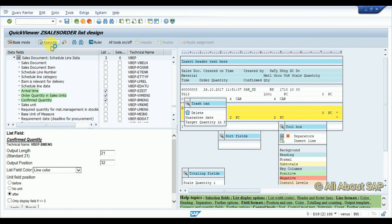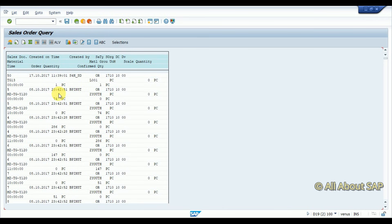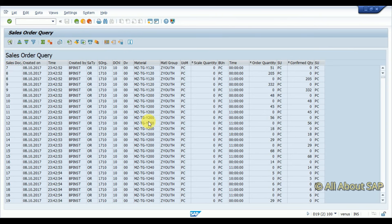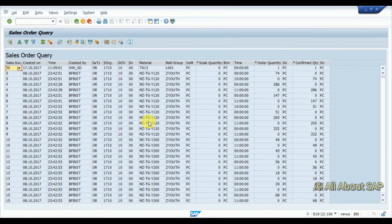Let's execute this first. You can see whatever the selection parameters we have selected, those appear here. I am going to execute with a standard sales order document and then execute. You can see the results here. Now you can create your own queries in the SAP system. Thank you.